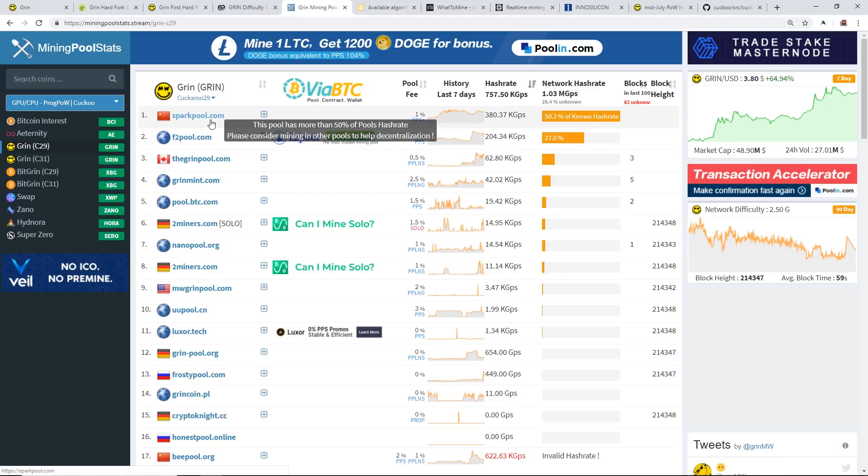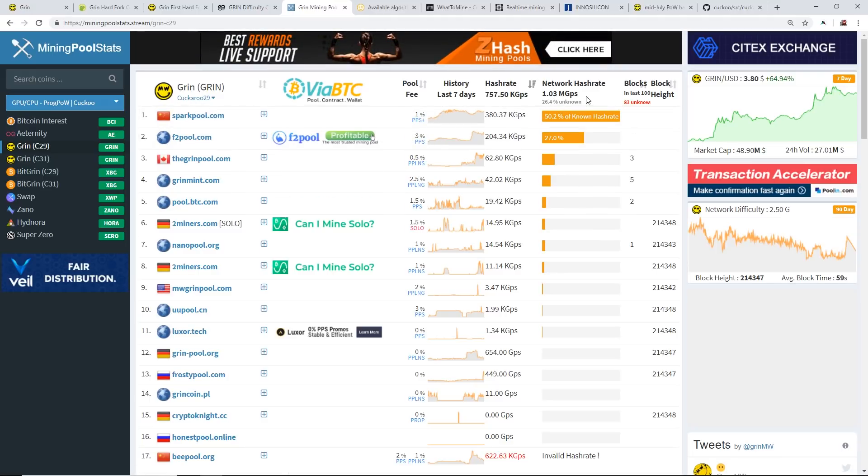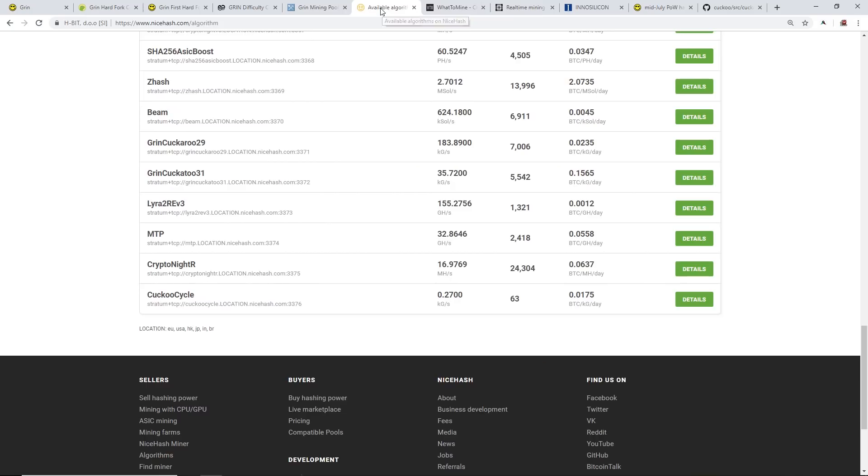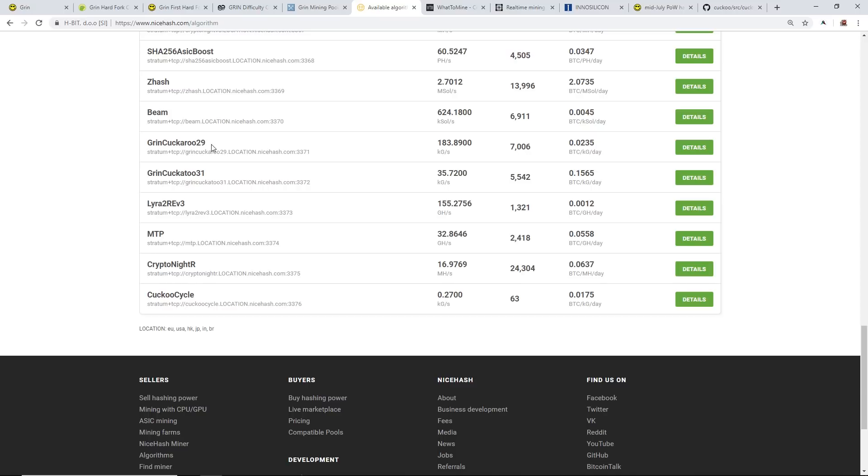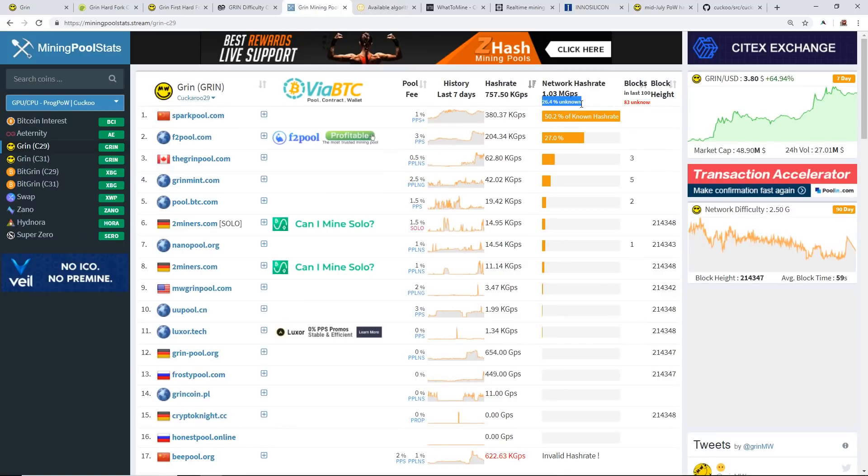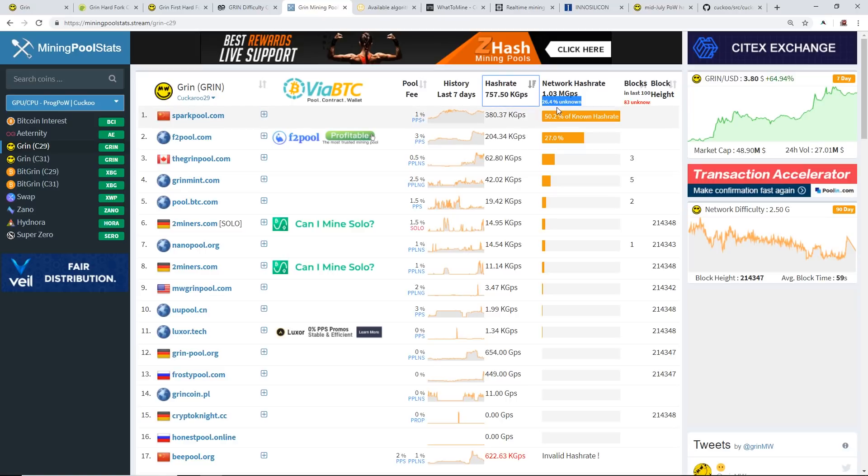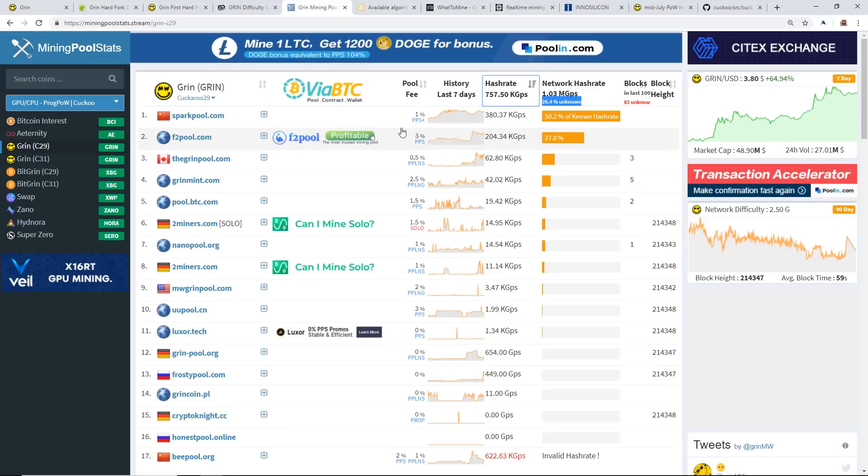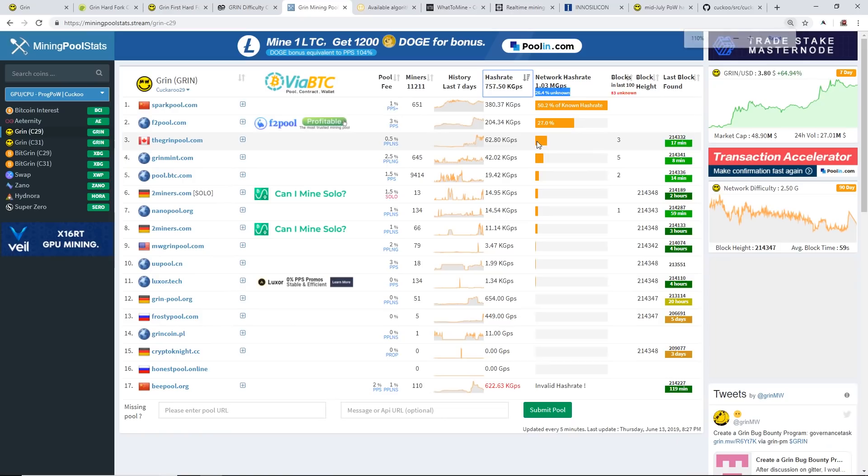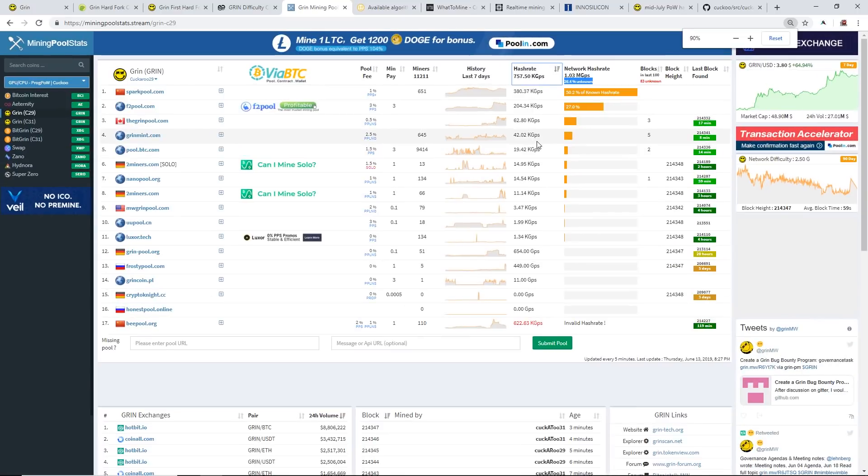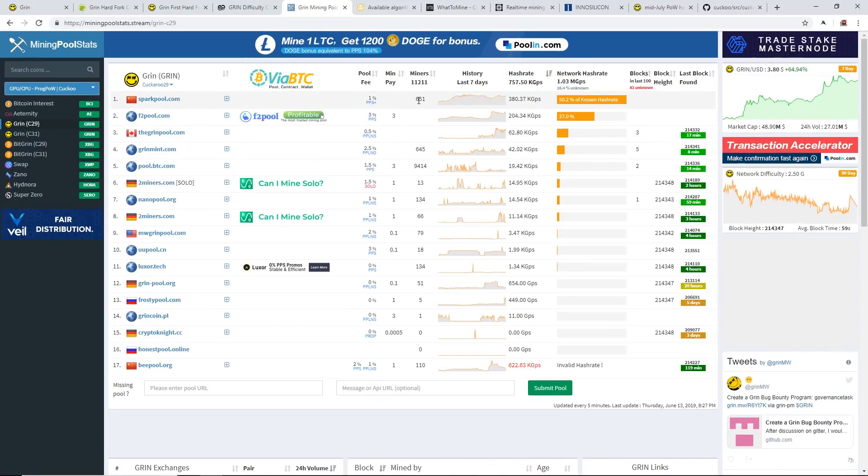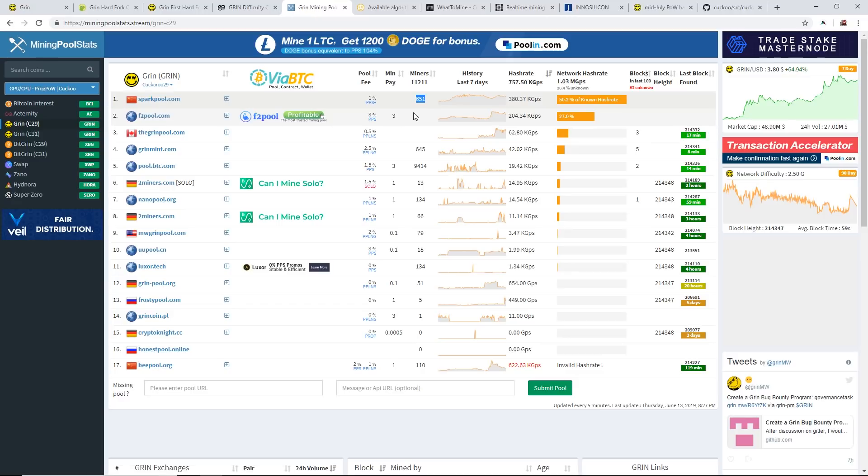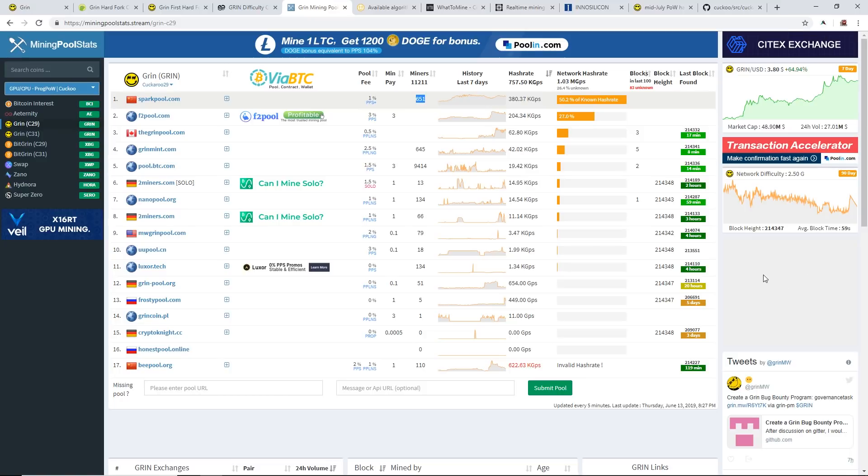It does show here on mining pool stats that there is 26% unknown. I have found out that NiceHash is mining the Grin Cuckaroo 29 algorithm as well, so they're at about 183 kilograms per second. It looks like they are the other unknown hash rate around there. NiceHash has around 7,000 miners on NiceHash mining Grin Cuckaroo 29. We can see how many miners are mining on Sparkpool, so 651. I'm gonna say that there are huge mining farms on Sparkpool and F2 Pool mining Grin right now.